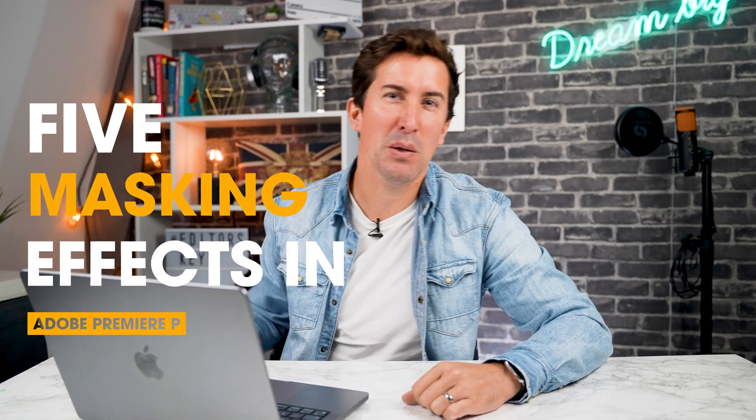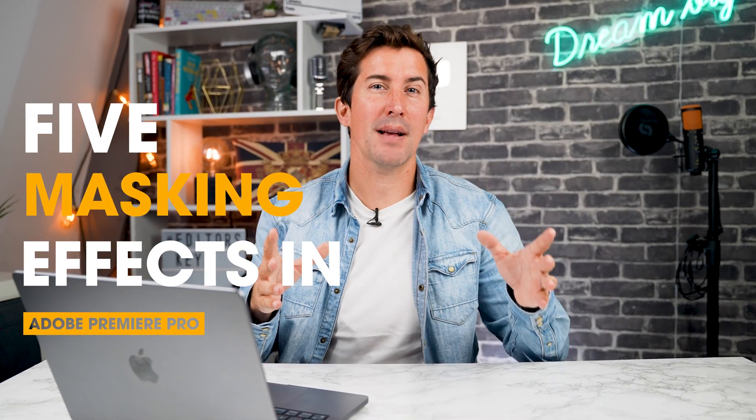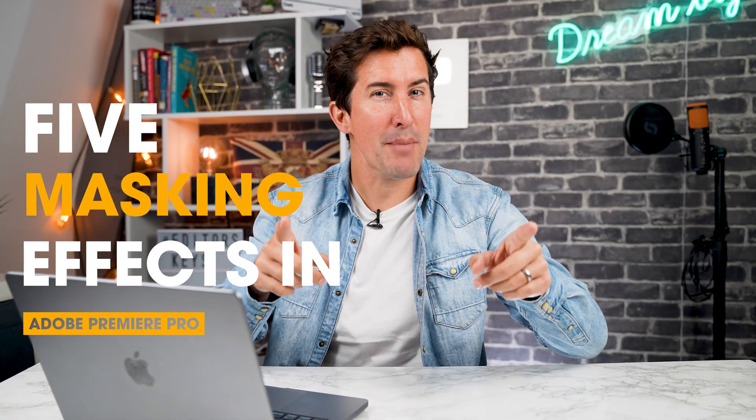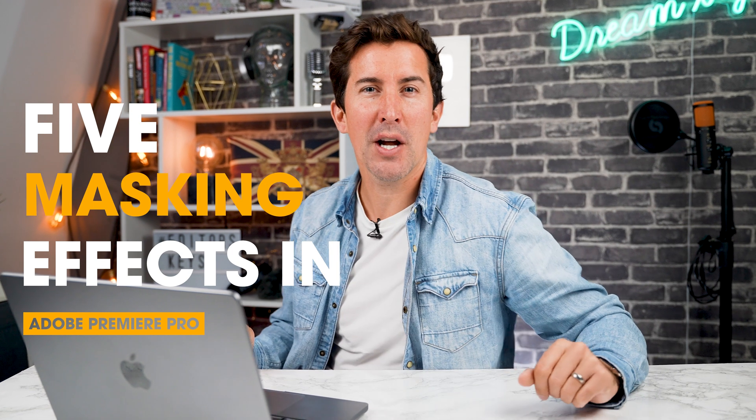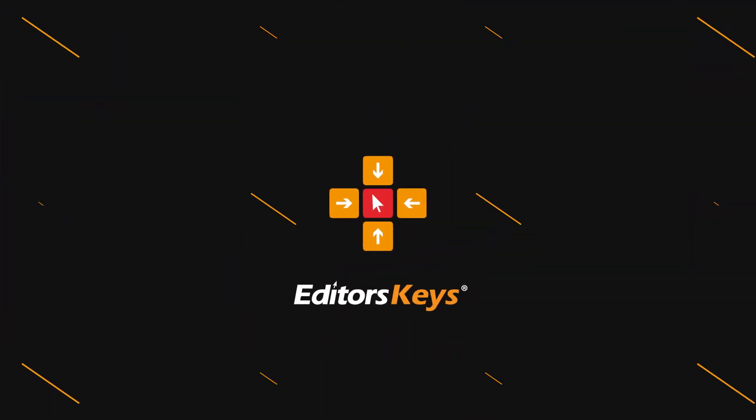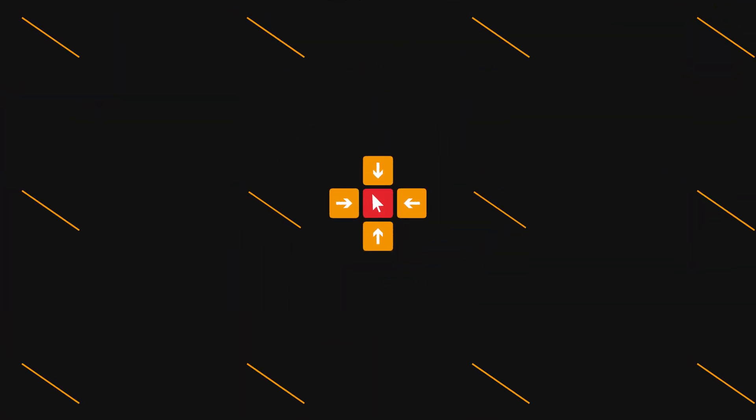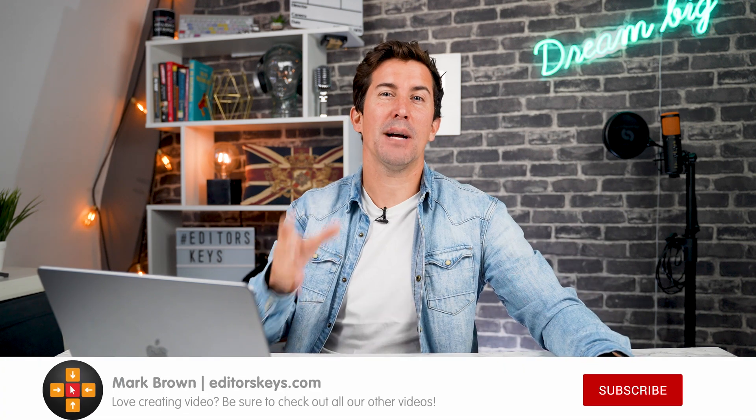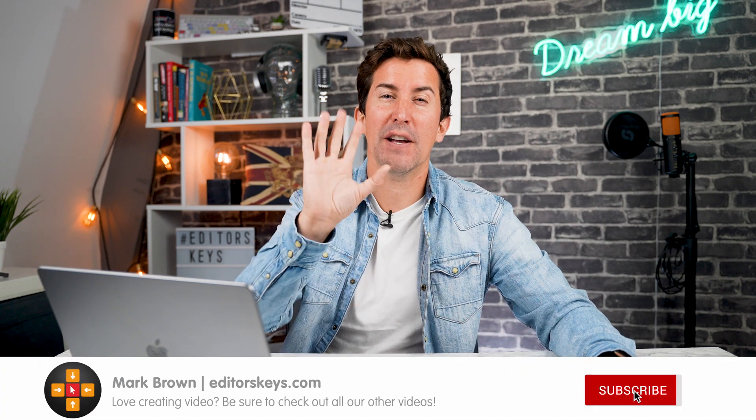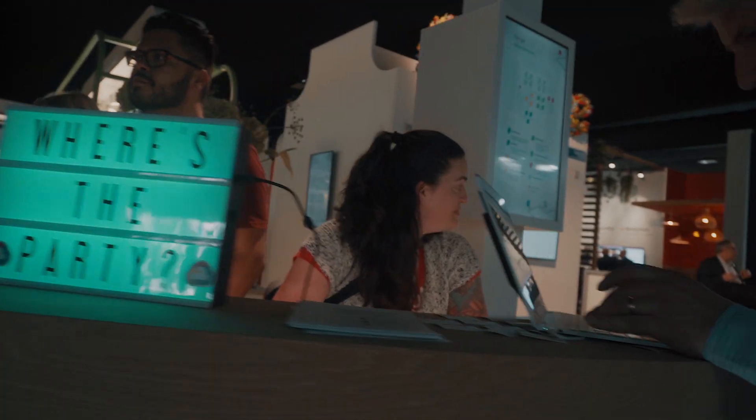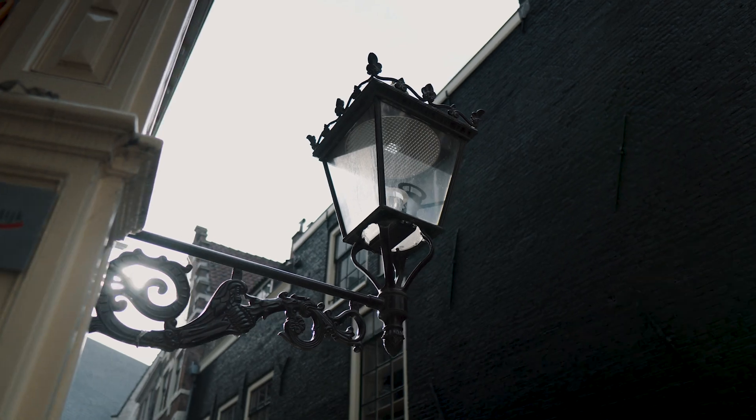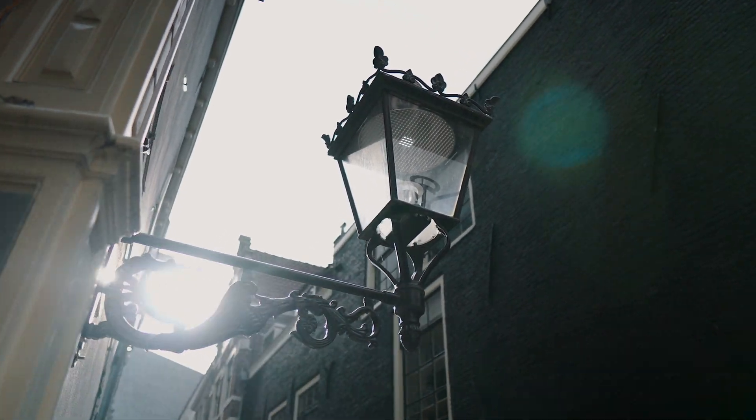In this video, I'm going to show you five incredible ways to use the masking tool in Premiere Pro that you might not know about. Hey, welcome to the video, and as mentioned, I'm going to show you five incredible ways you can use the masking tool in Premiere Pro.